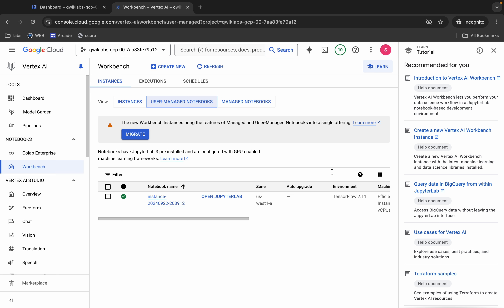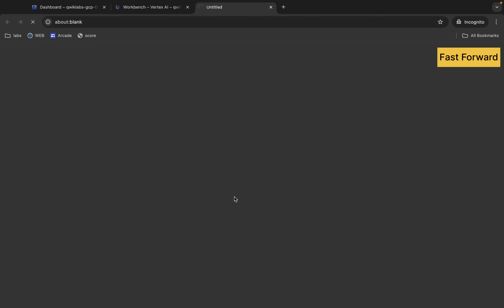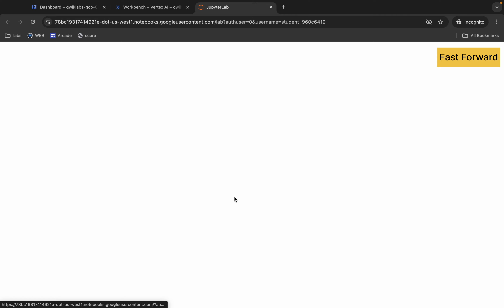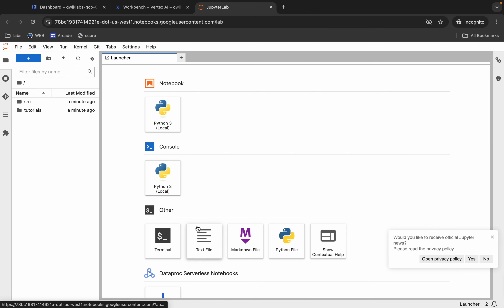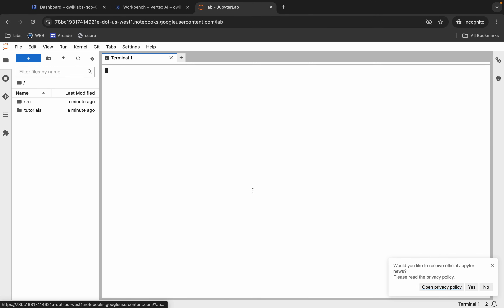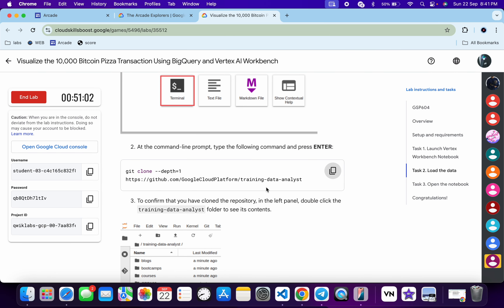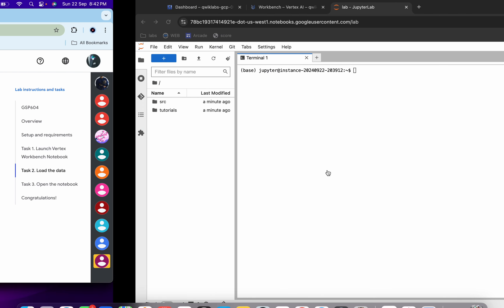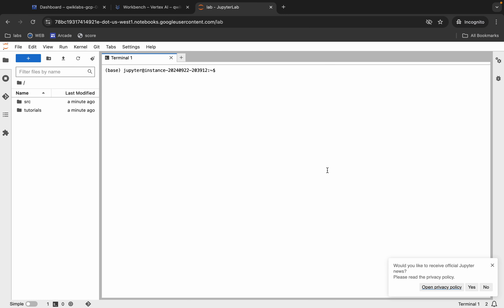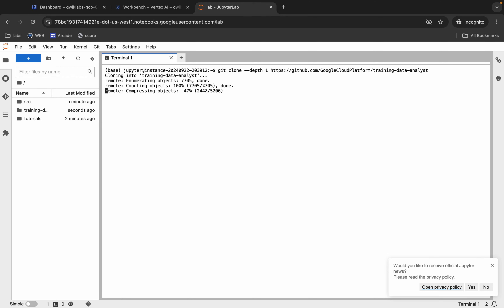It's finally done. Now click on 'Open JupyterLab' over here. Click on this Terminal. You have to replace the code you just copied, so copy this again, come back over here, paste it, and hit Enter.